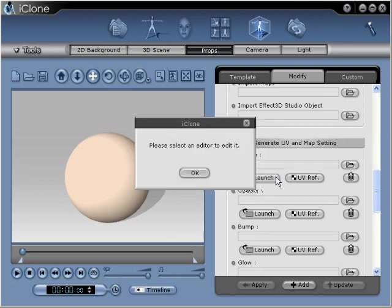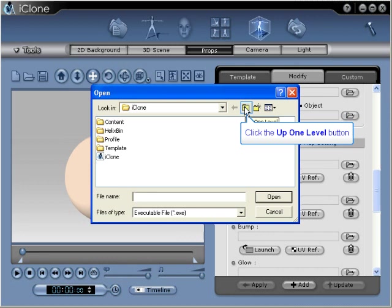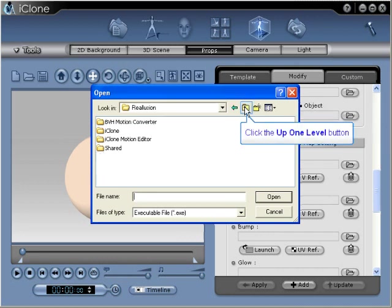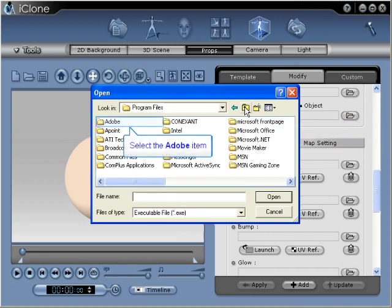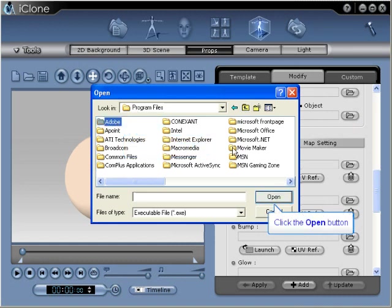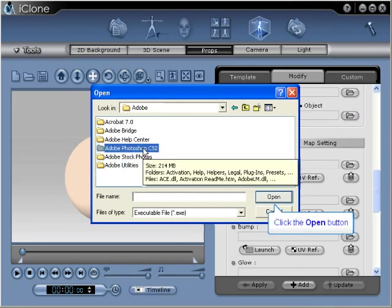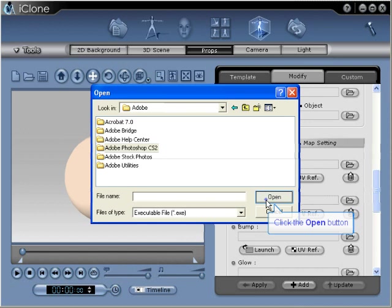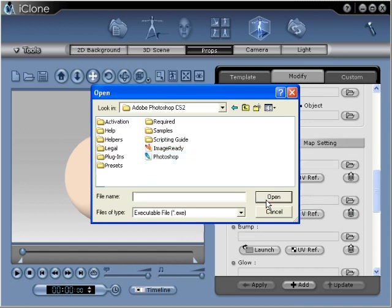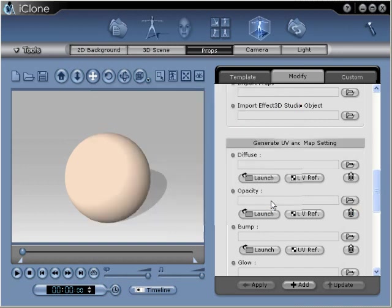If this is your first time editing textures inside iClone, you will be asked to select an image editor once you select the launch button. Use the browser window to locate the .exe file for your image editor. Once inside the Adobe Photoshop folder, we can select the Adobe Photoshop CS2.exe file. This will allow us to launch Adobe Photoshop every time we want to edit an image inside iClone. With our image editor now selected, we can move ahead with editing.